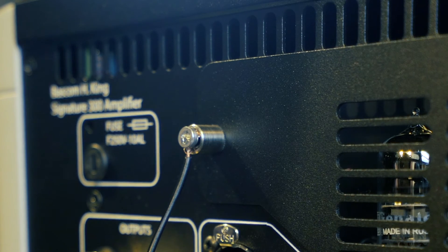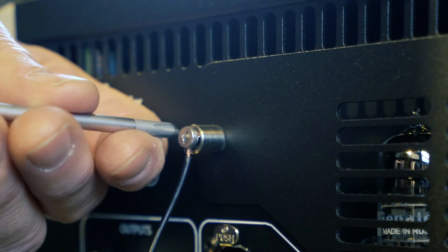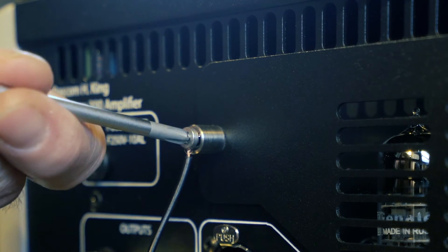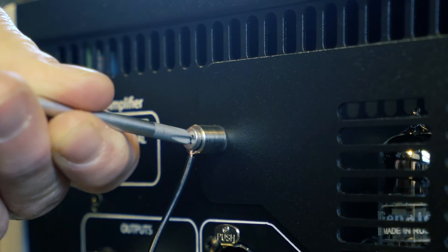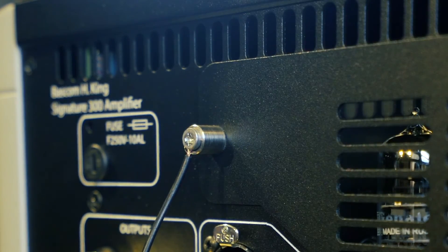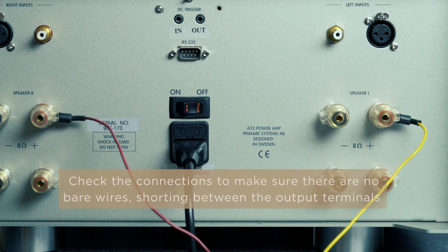With the amplifier off, connect the black wire on each high-level cable to the chassis ground of the corresponding channel. You're done on this end of the cable.